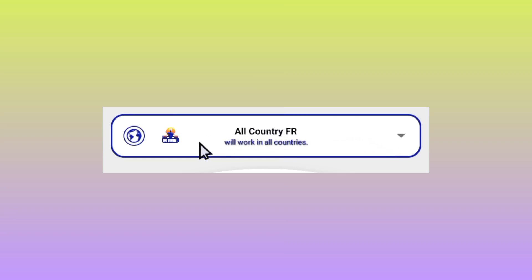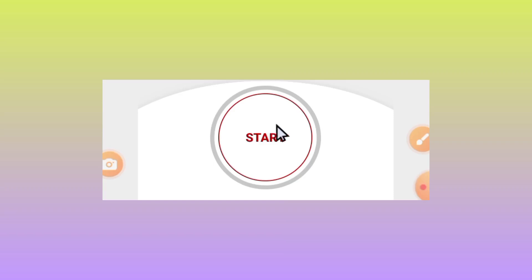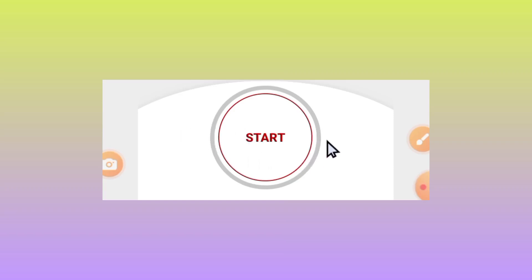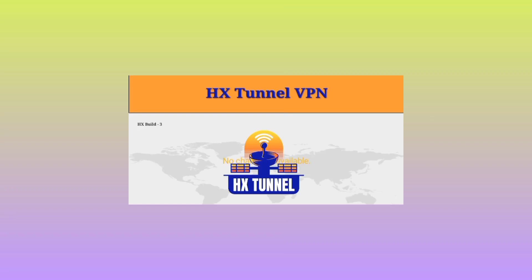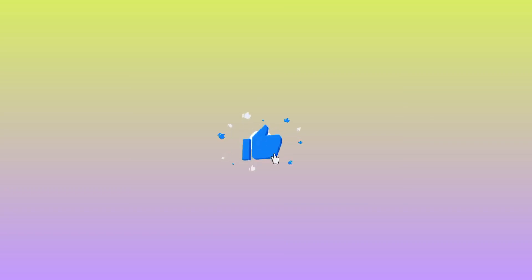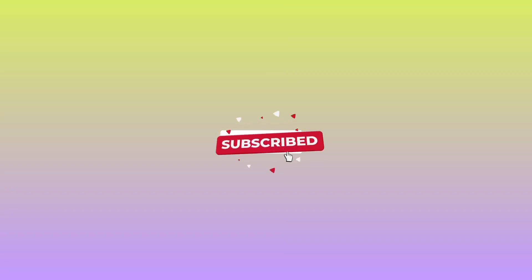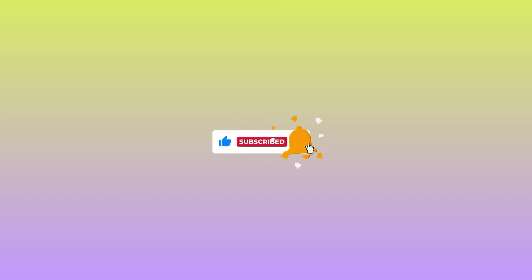To initiate a connection, tap on the start button to start this VPN. By doing so, you will have successfully set up HX Tunnel and initiated the connection. If you found this video helpful, please like, share, and subscribe for more content.